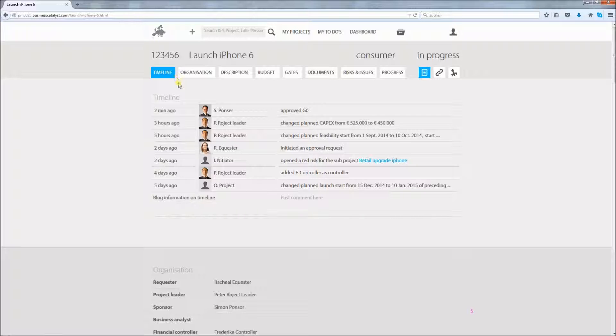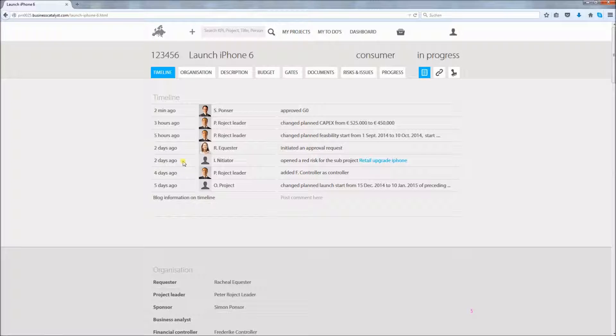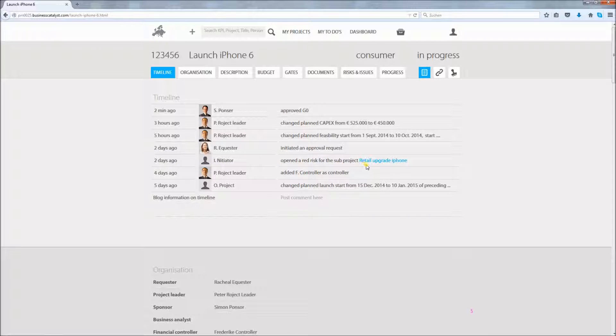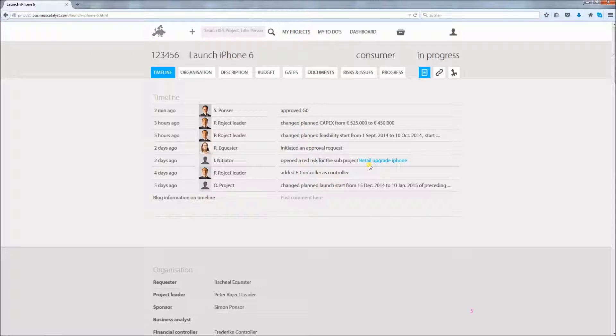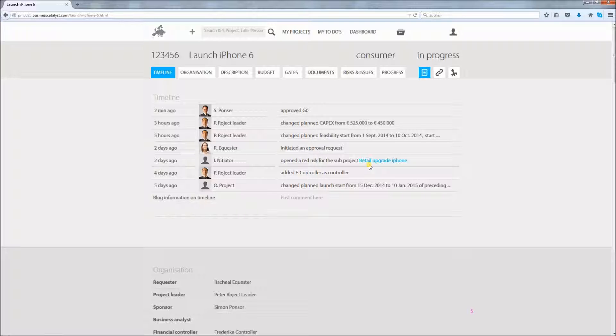The timeline section shows recent activities that are associated with this project. For instance, things like a new red risk in a sub-project. This way you can catch up really easily on recent changes. This timeline information is generated automatically, since the system already knows what has been changed. You can also post a comment on this project.